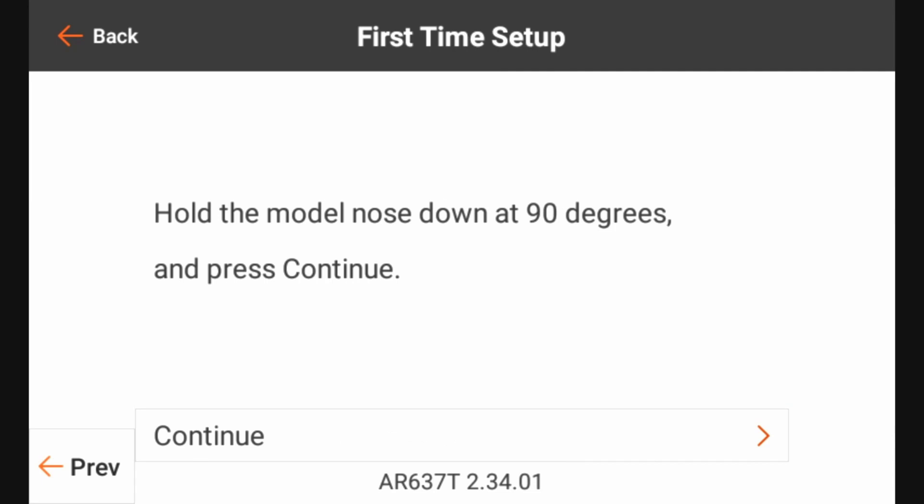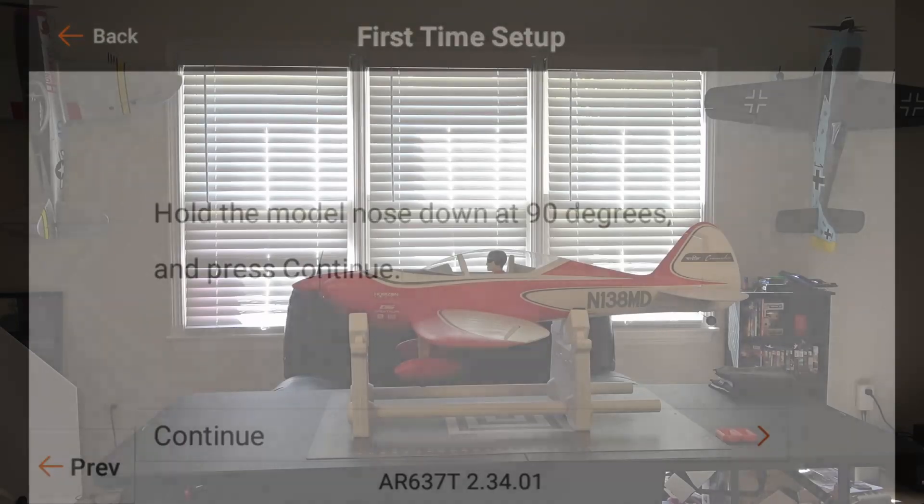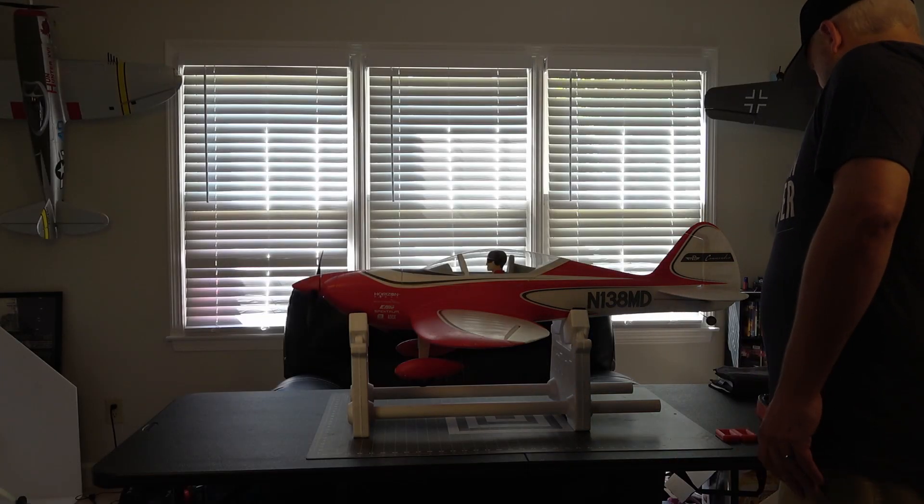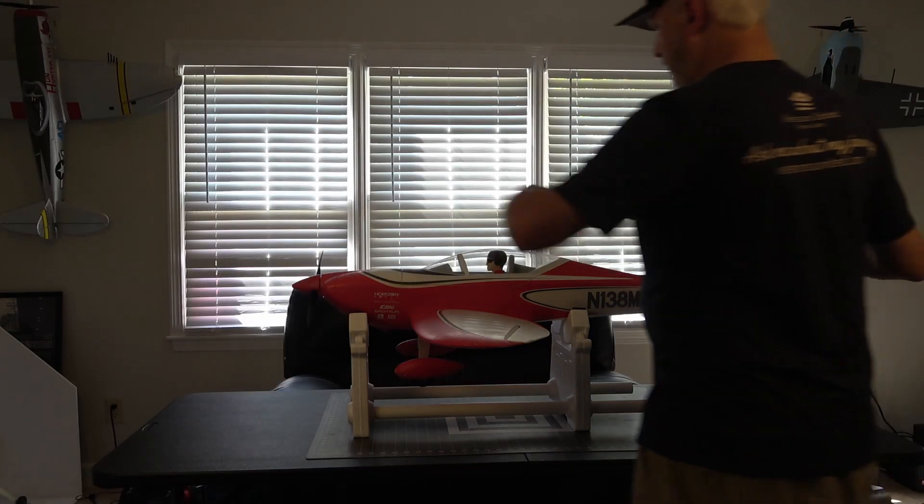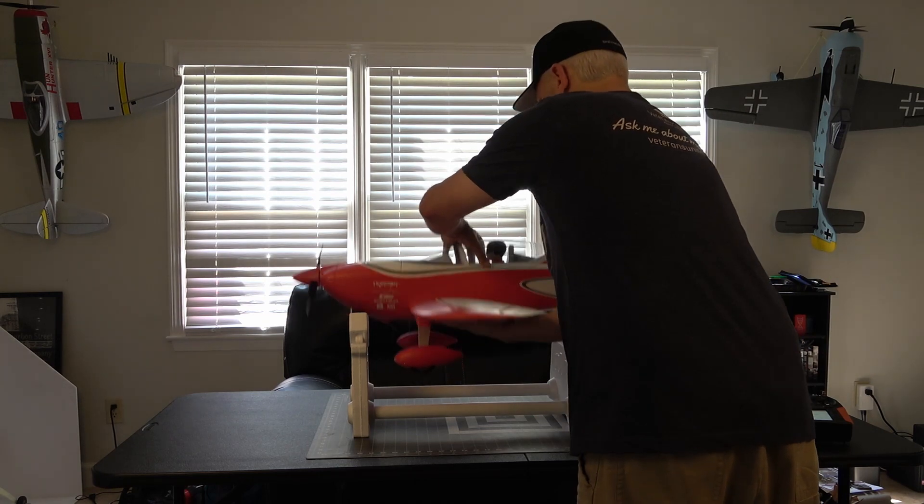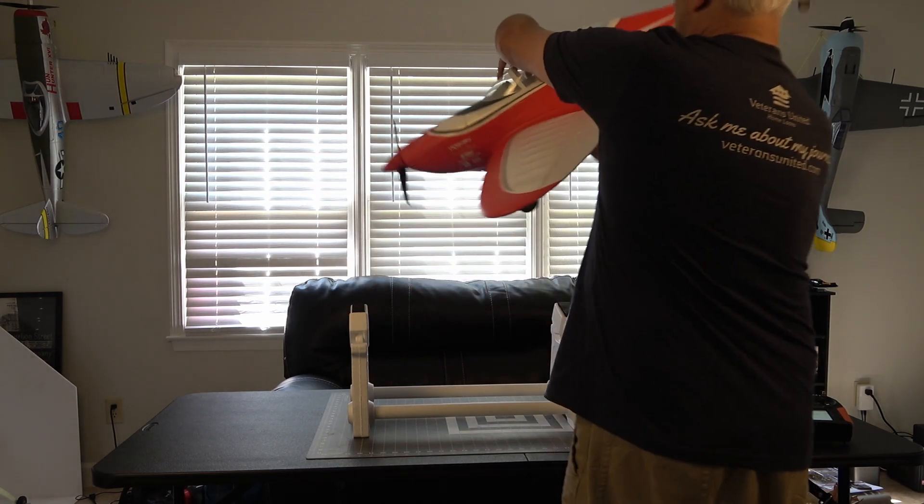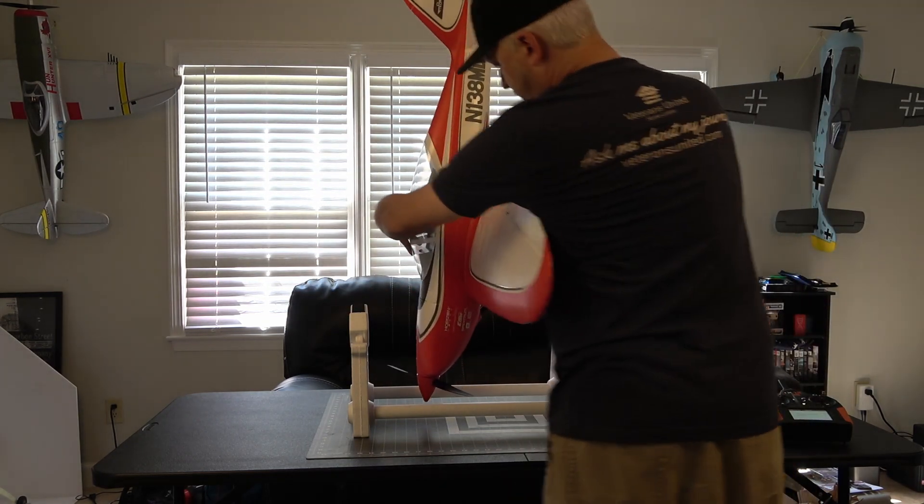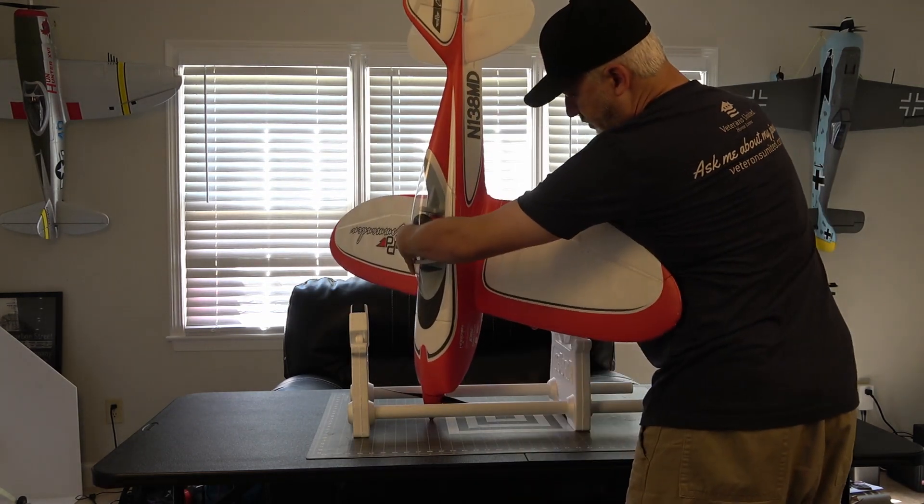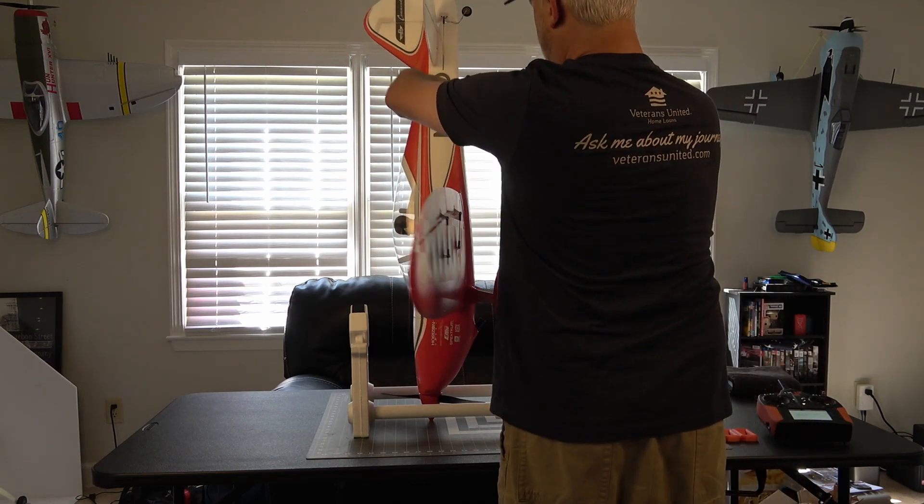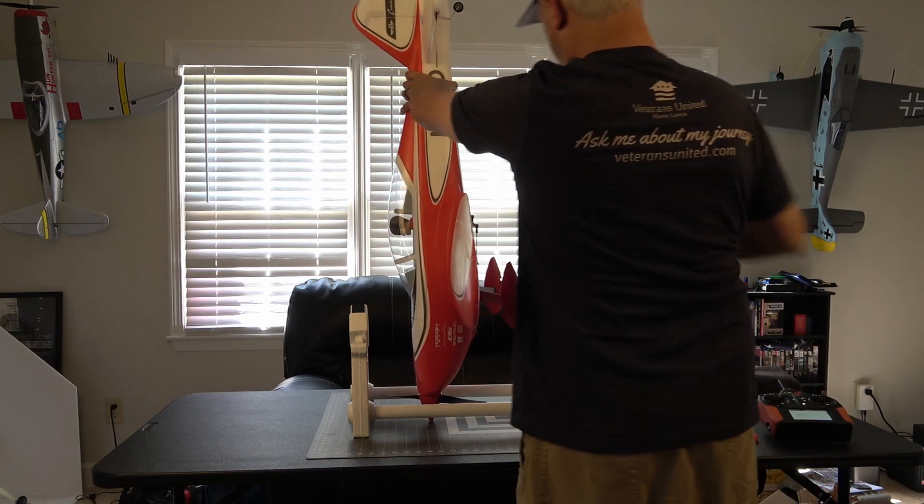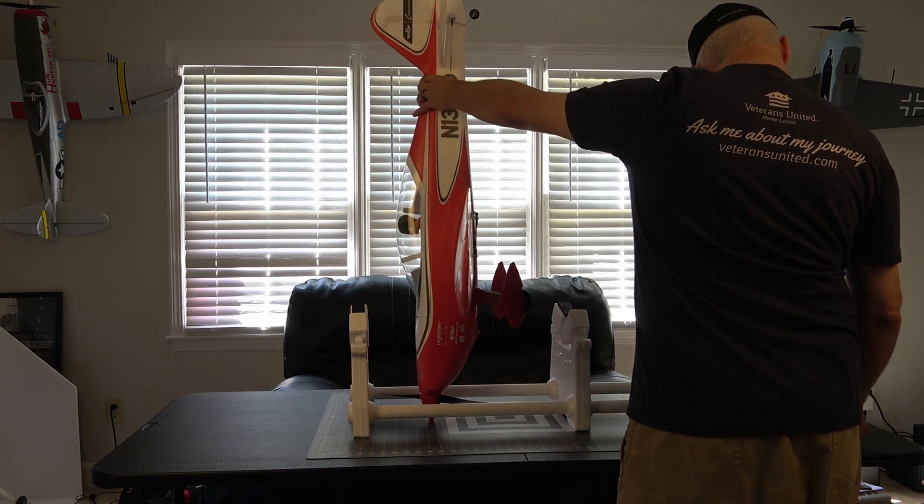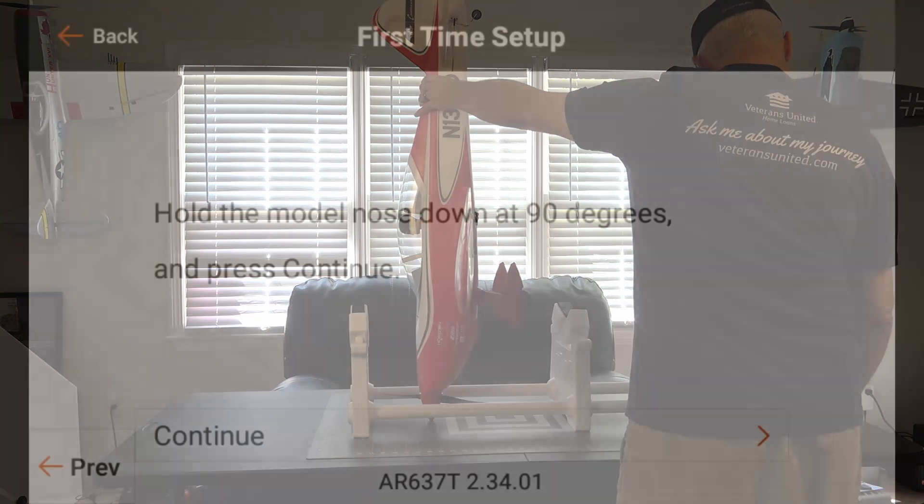The model is sitting pretty level on the stand right now, so we're going to go ahead and click continue. And what this is doing is it's going through an automatic orientation process. So right now it knows the model's level. Now it wants us to hold the model nose down at 90 degrees and press continue. So we're going to go ahead and complete that. We'll set down the transmitter.